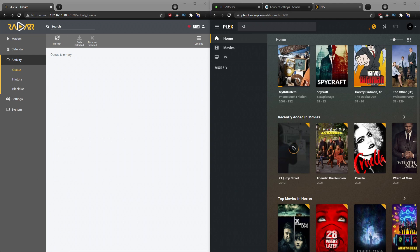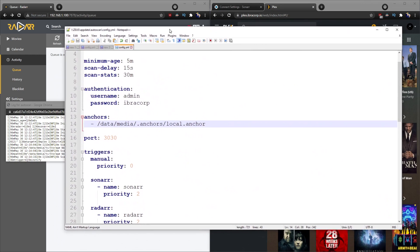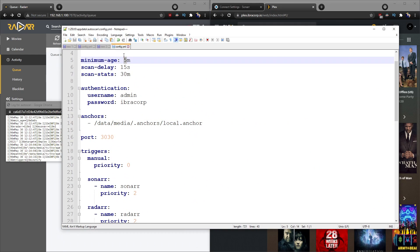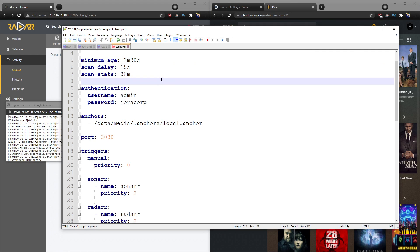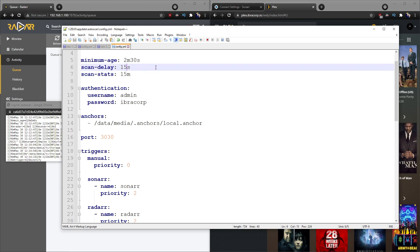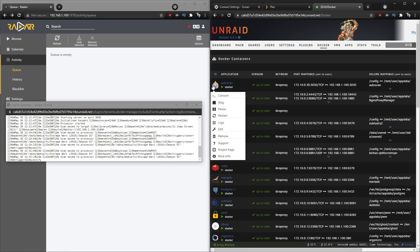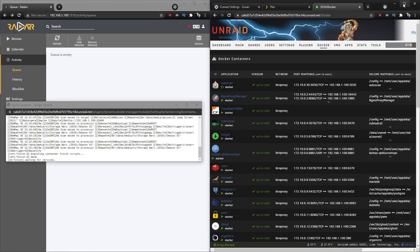Actually, looking deeper, the real issue is the volume mapping in the template. We mapped the host path /user/data/media to the container path /data, but that's not correct. We need to map /user/data to /data so that the top-level data folder is accessible. Go ahead and click Apply and this time it should find the anchor file correctly — and there we go, that fixed it.